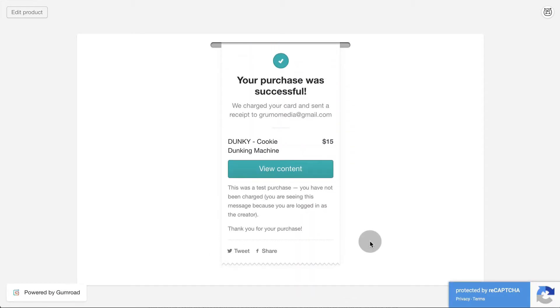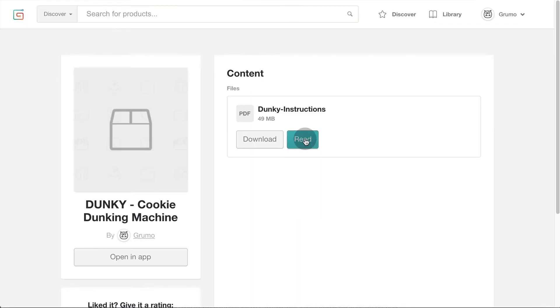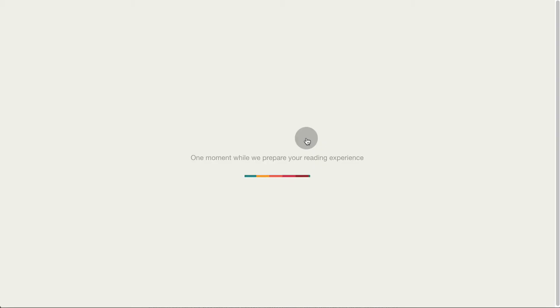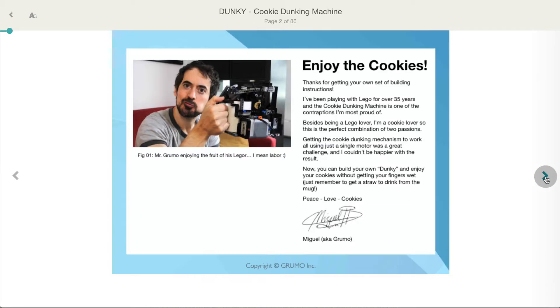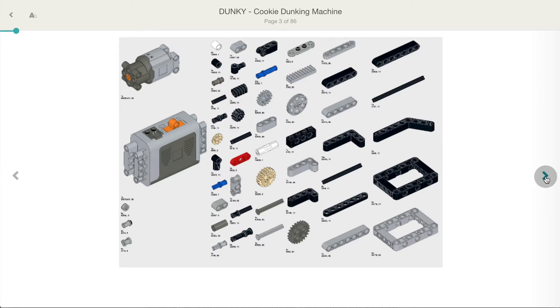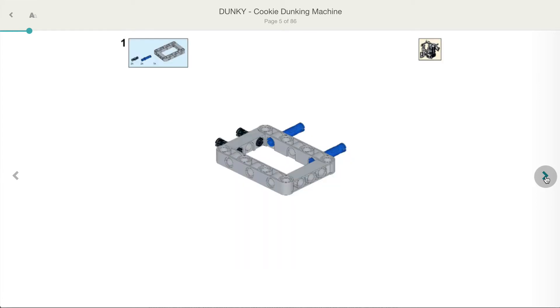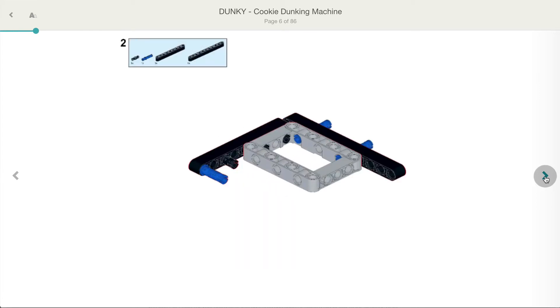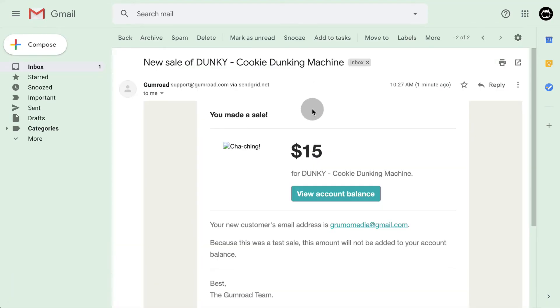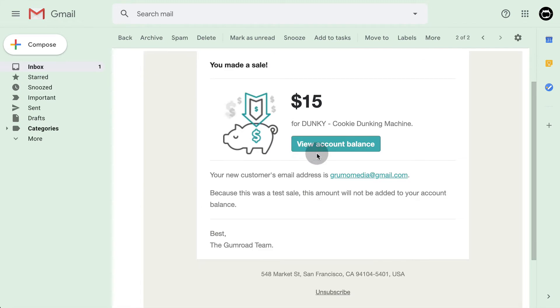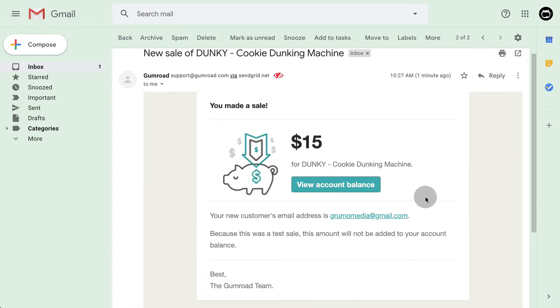You'll get a successful purchase message with a direct link to the product. Now you can preview the PDF right from Gumroad's website. The instructions look beautiful. I can't believe I only paid 15 bucks for this amazing digital treasure. As the seller you will instantly get an email notification for the new sale telling you how much richer you've just become.